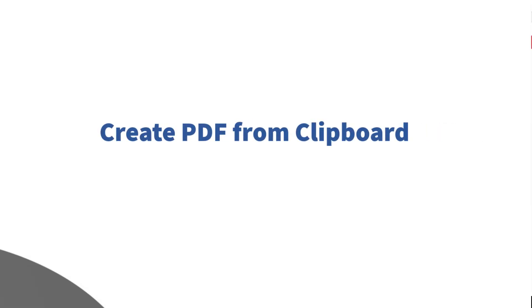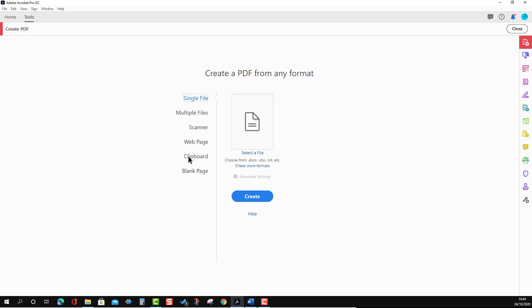Going back to the Tools option, we are now going to talk about creating PDF from the Clipboard. The clipboard holds content that you have copied but not yet pasted. To demonstrate, I'm going to open a Word file.